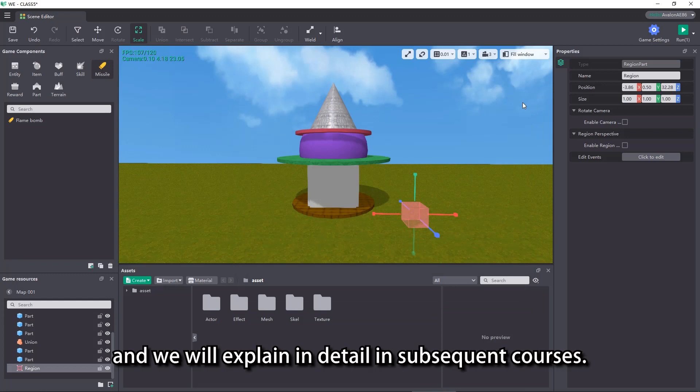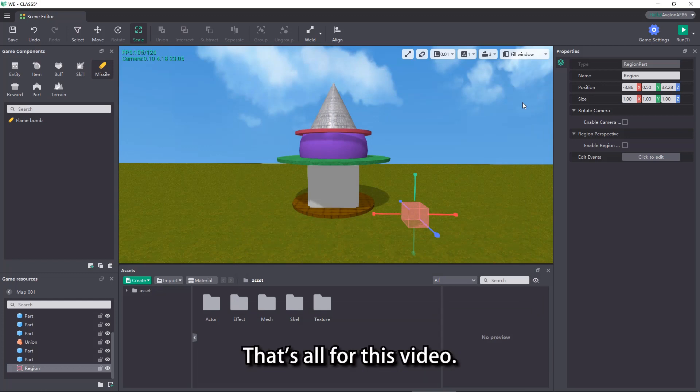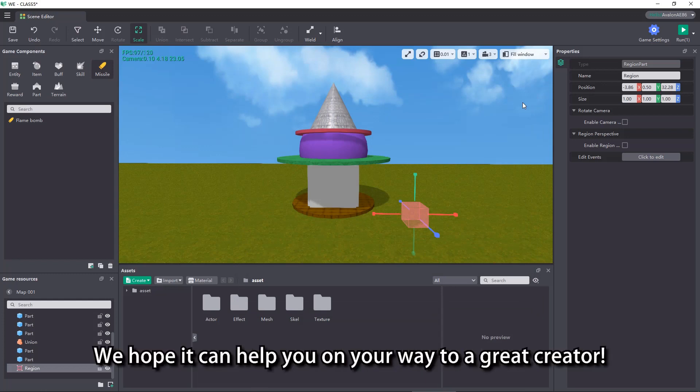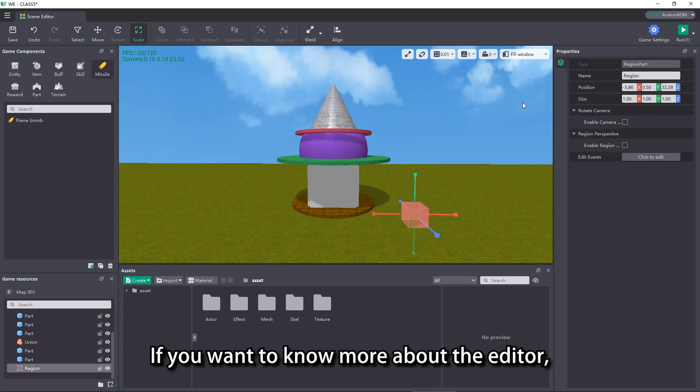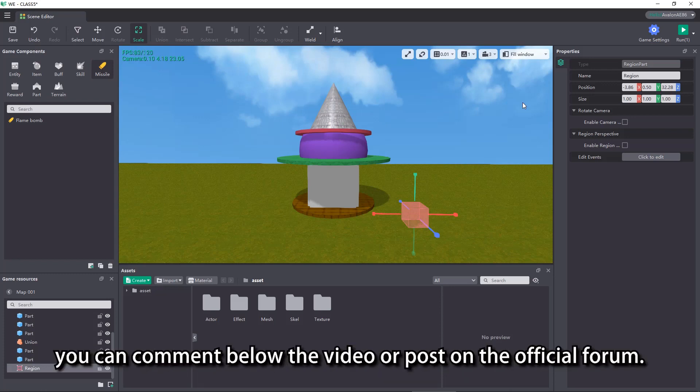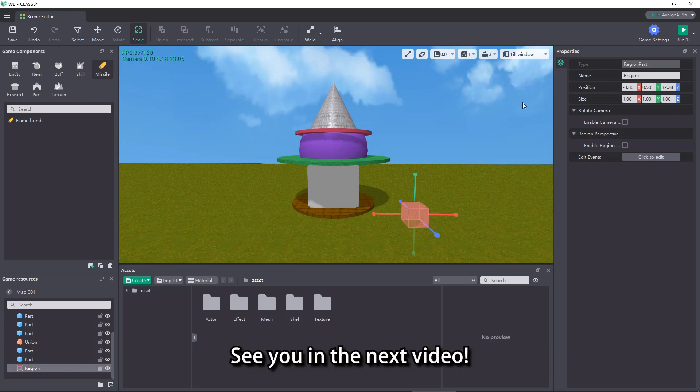That's all for this video. We hope it can help you on your way to a great creator. If you want to know more about the editor you can comment below the video or post on the official forum. See you in the next video.